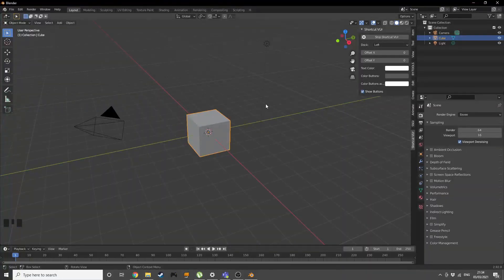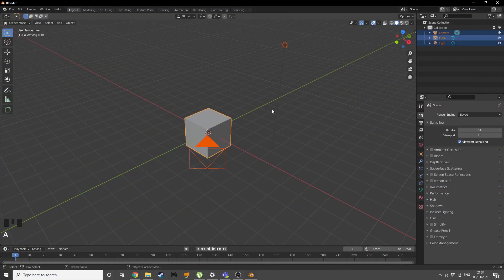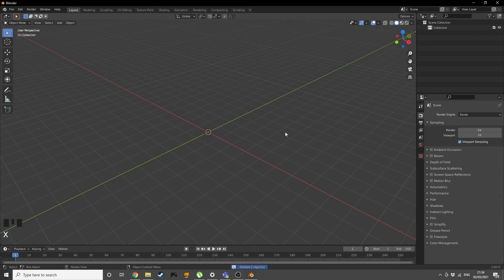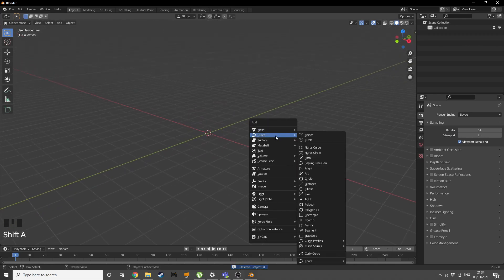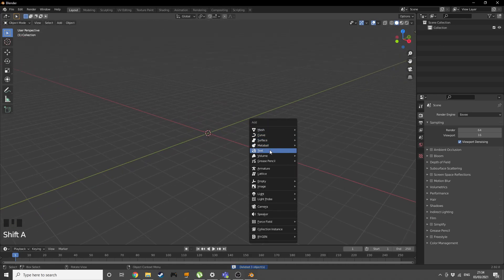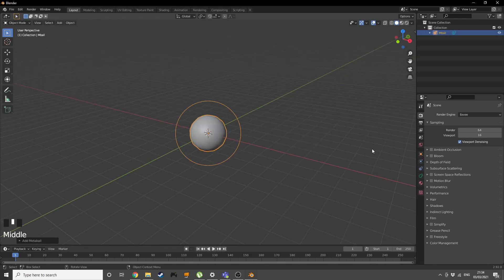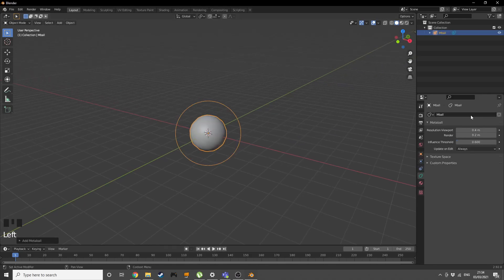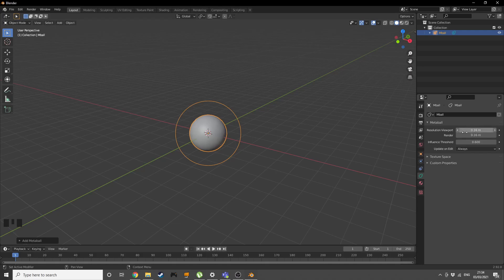I'm gonna start off with an empty Blender, so delete everything. Shift A, add in a metaball. Go into the metaball settings, turn down the resolution viewport to something like 0.16 and your render to 0.07.